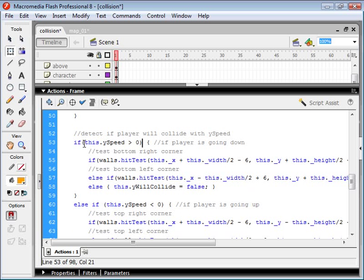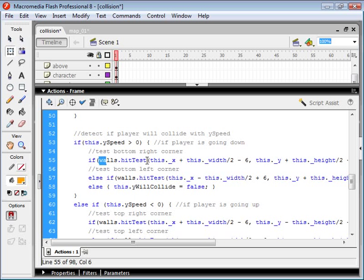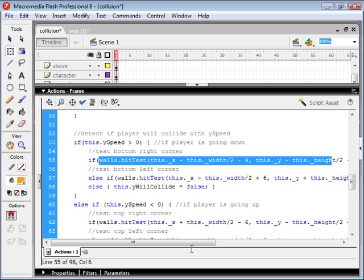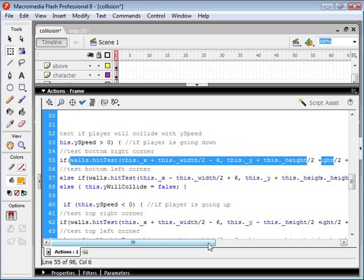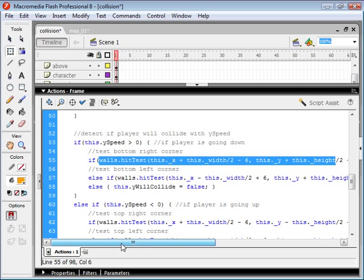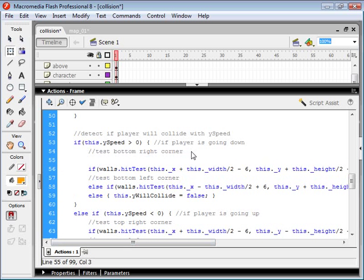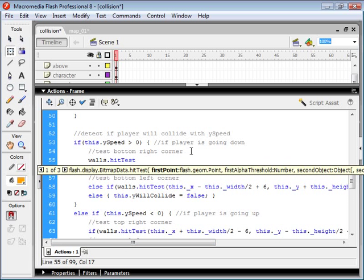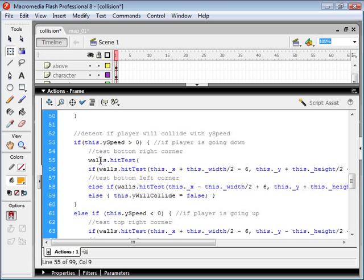So basically the best way to do this is we detect if the player is going down. And then we use the command if walls.hitTest and then we put in our x and y coordinates. So I'm just going to explain this hitTest function. Basically when you're using the hitTest function, it's a function of the object that you're testing the collision with. So in this case we're testing to see if something is colliding with our walls. So we use the object walls and then we say hitTest.